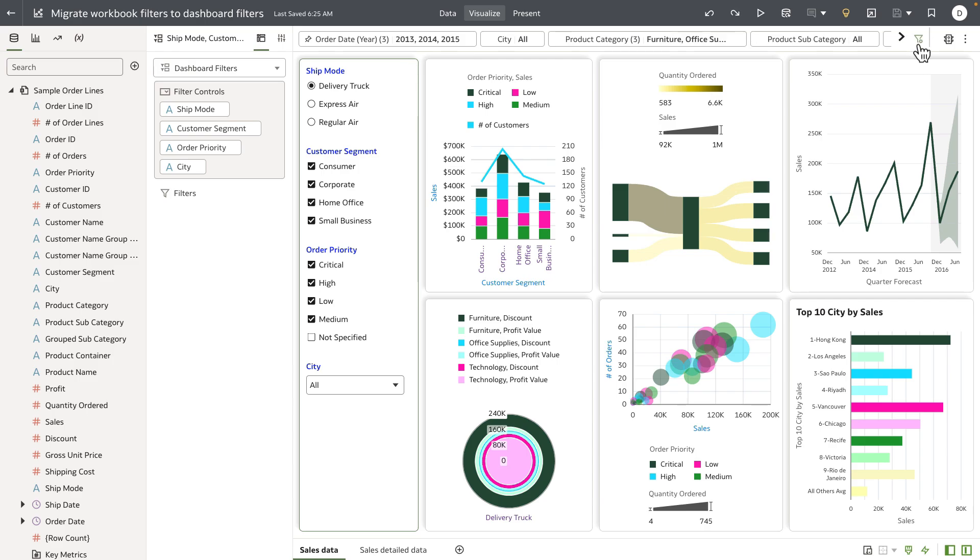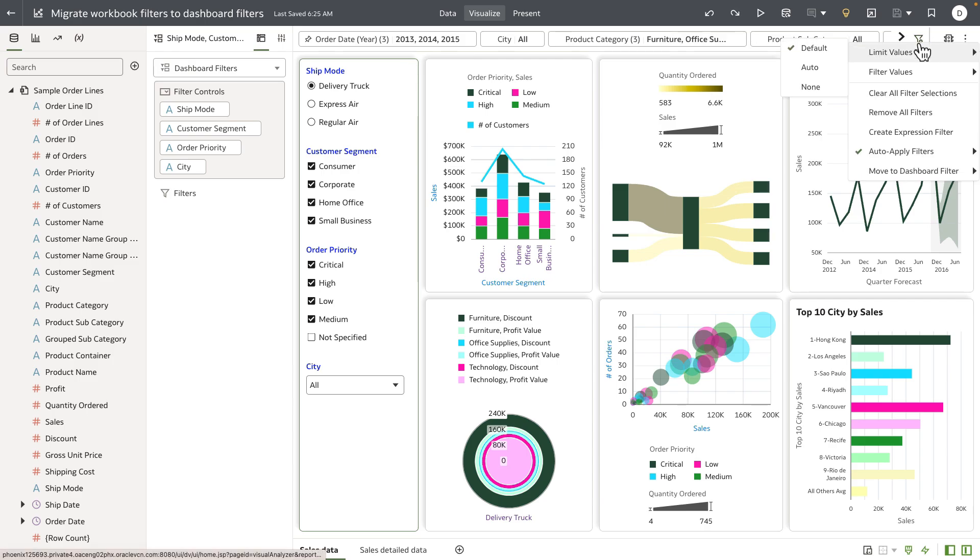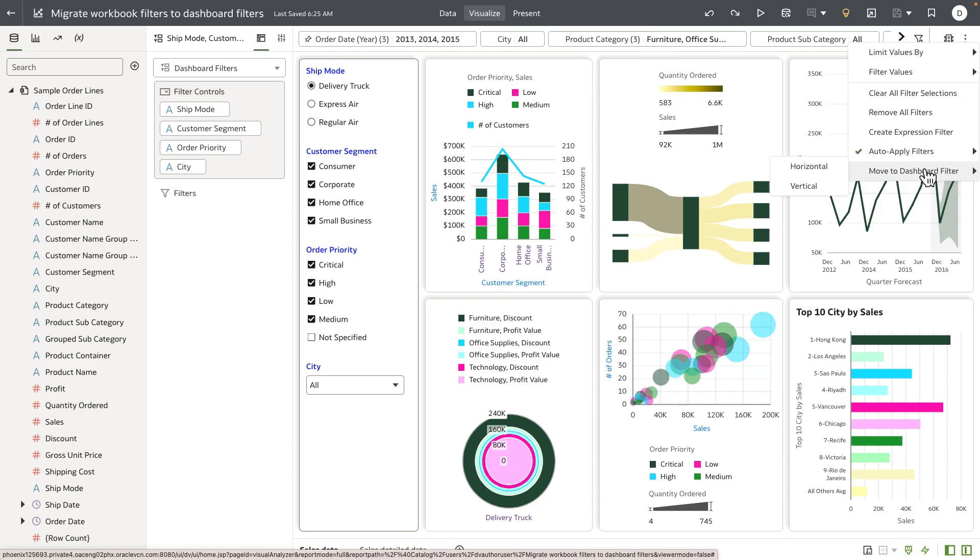A new functionality has been added to the top filter bar menu that allows the author to move the top filter bar to canvas-specific dashboard filters.